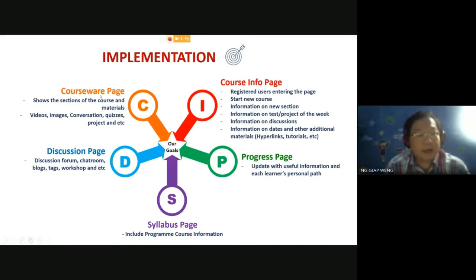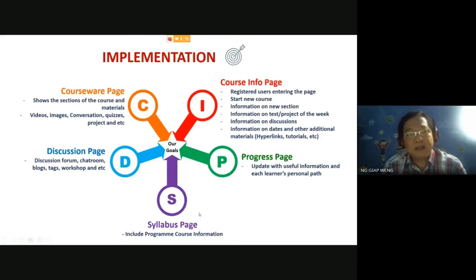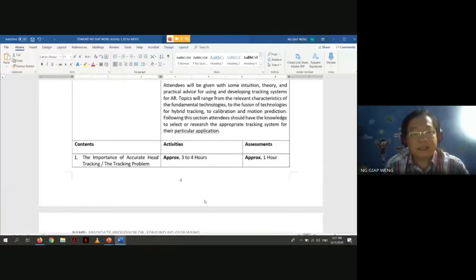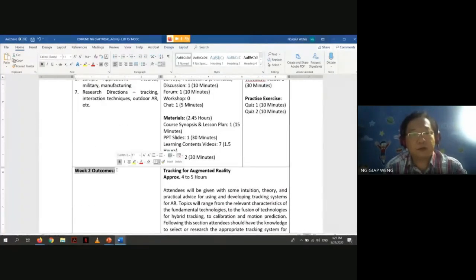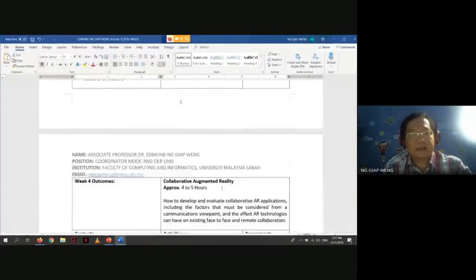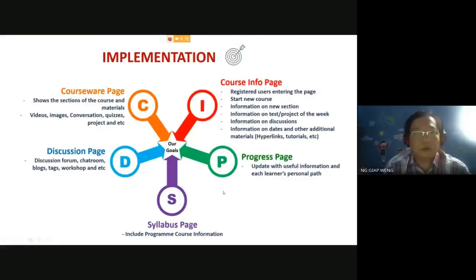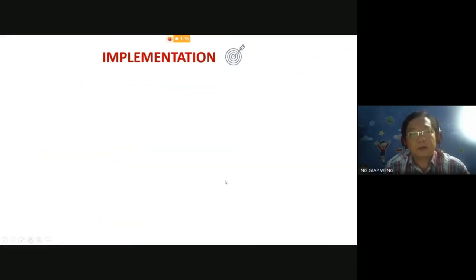You also need a courseware page where all the contents — videos, PowerPoint slides, zip files, documents, and so on — are placed. Additionally, you need a discussion page, a progress page, and finally a syllabus page. The syllabus page means that for every single week, you need to have detailed information — for example, week two outcomes, week two details, week three details, week four details, and so on. These are the things you need to do when creating your content.